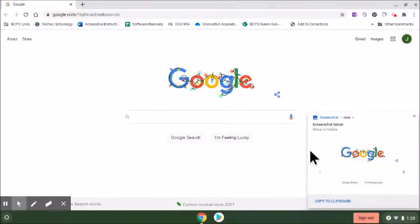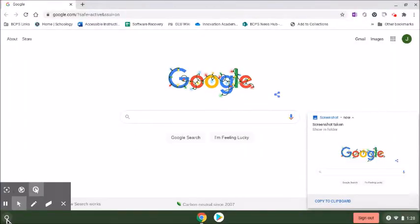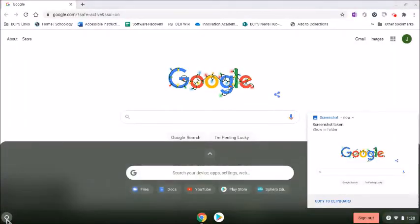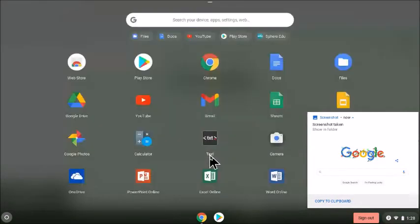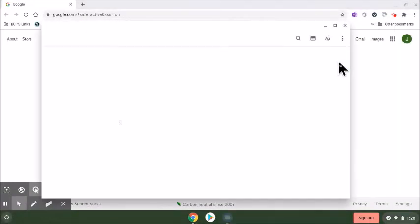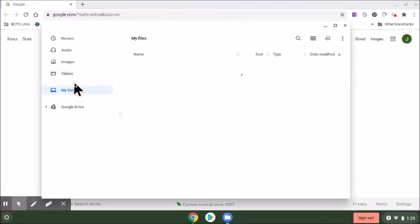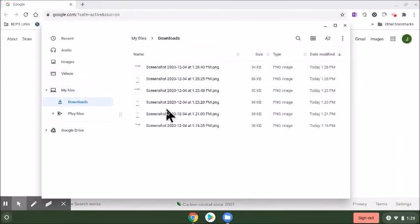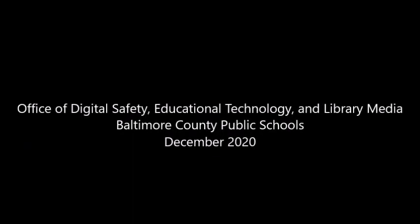Once you've taken a screenshot, you will find it by going to the launcher, expanding, navigating to the files app, and looking in the download section.